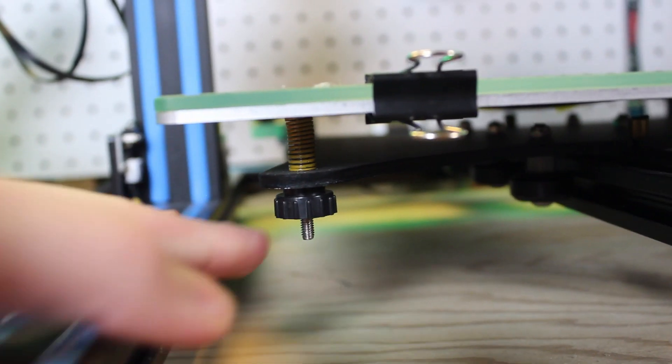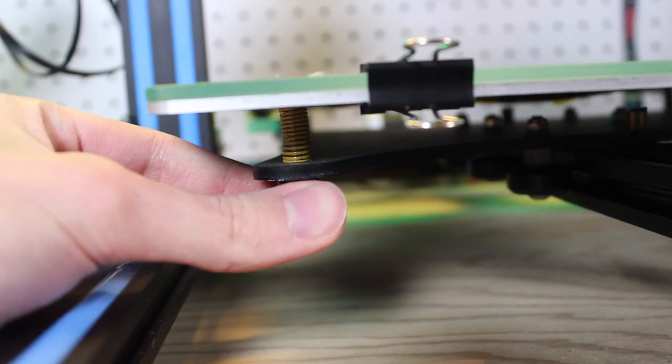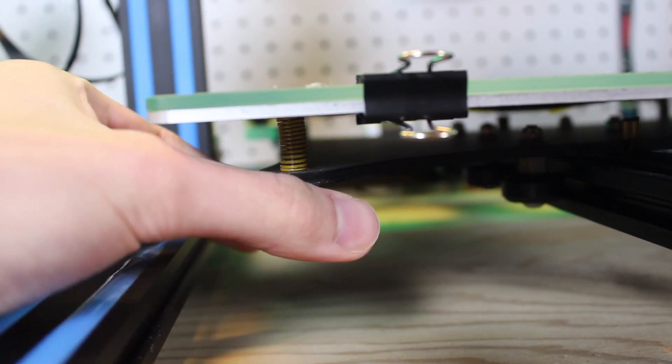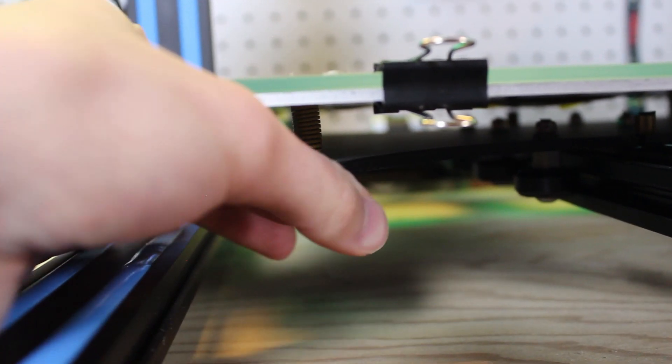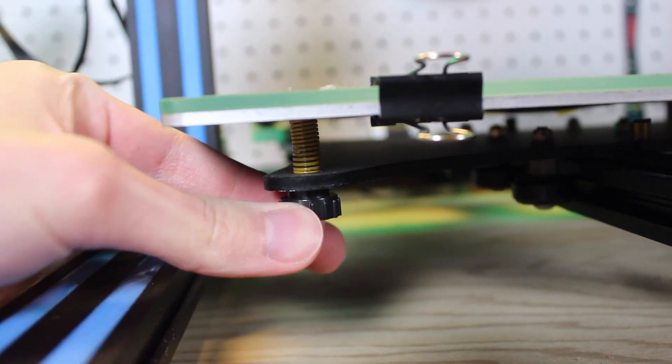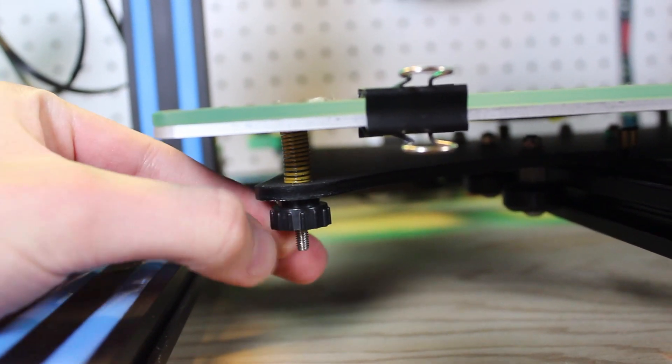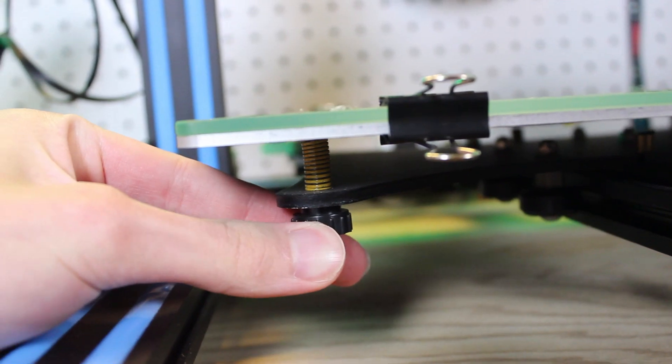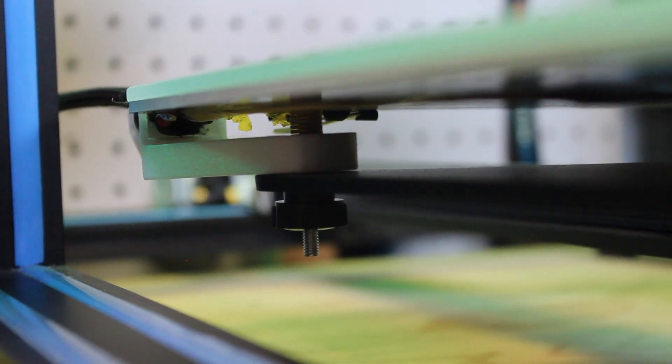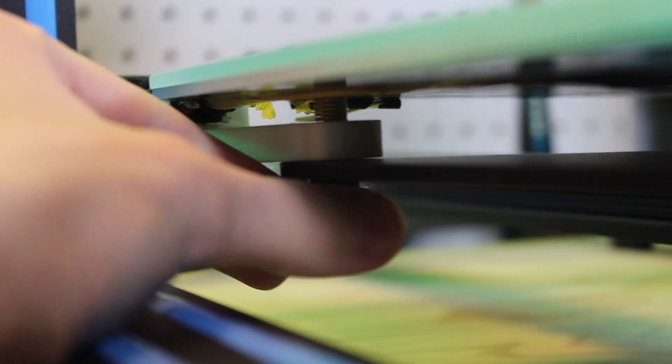Next, move the bed to a low position by turning the screws under the bed. You just want to make sure the bed is low enough that when you home the printer, it doesn't smash the nozzle into the heat bed.